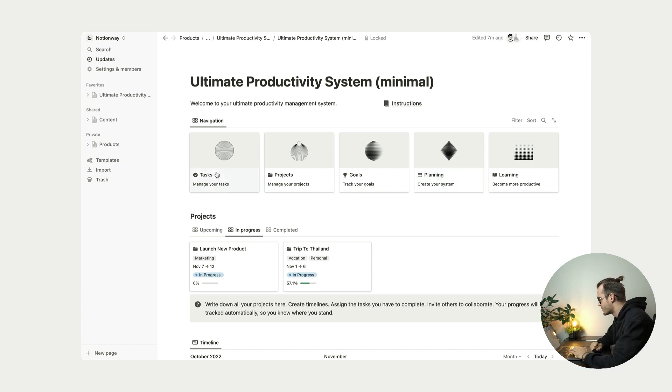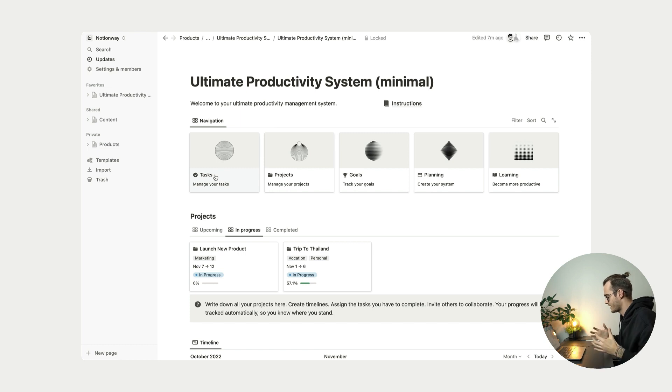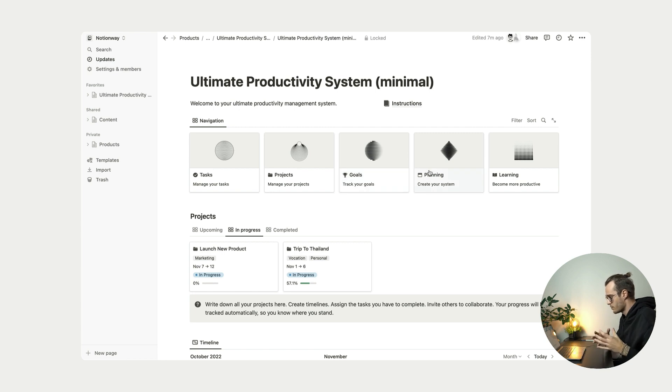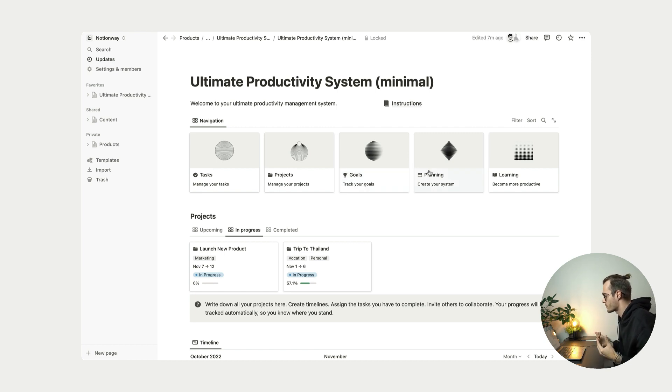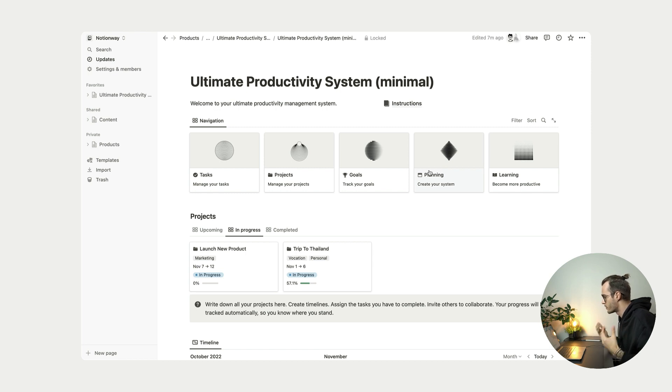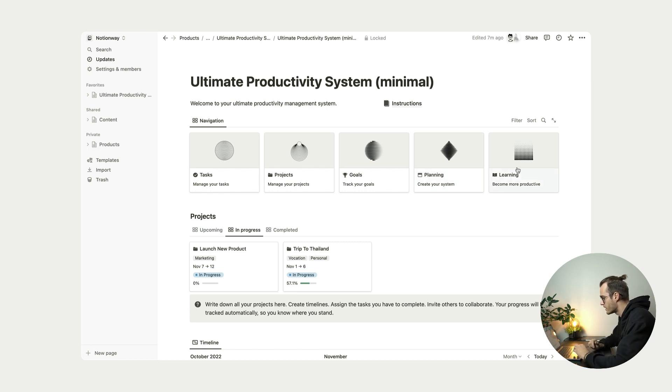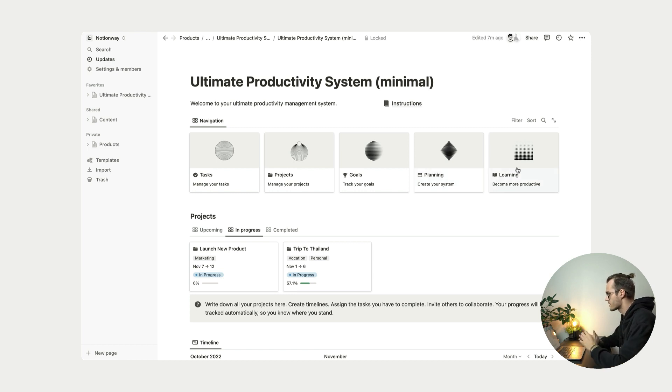So the first page tasks is basically a task database. Then we also have project database, goal database, and this planning system where we use this three step system to help you capture, prioritize and schedule your tasks on a weekly or monthly basis.